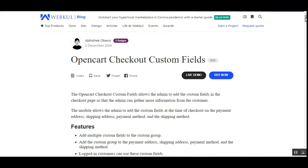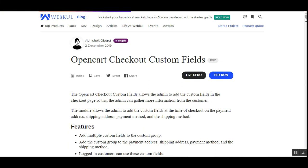That was all about the OpenCart Checkout Custom Fields plugin. I hope it helped you understand how to create checkout custom fields, select the different checkout sections, and set up custom fields for each of the respective steps in the checkout process.